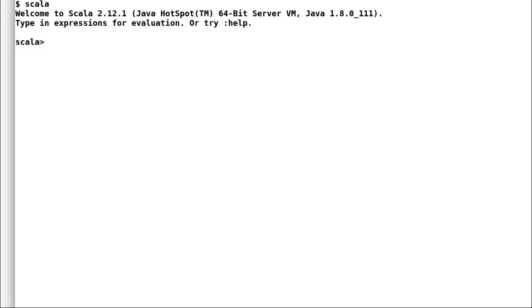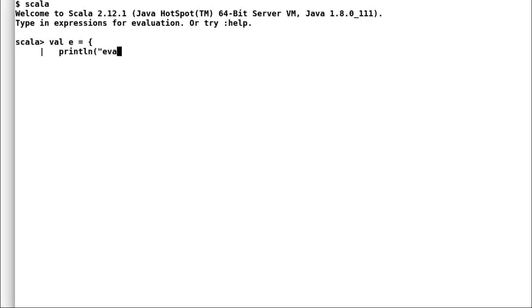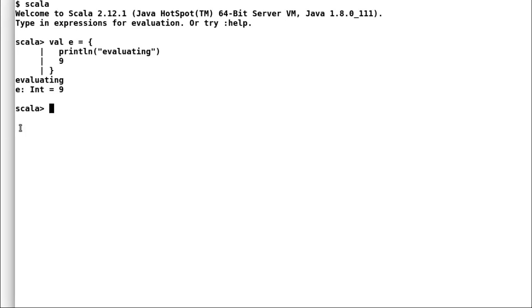Here I will declare a new val e, but before assigning any value I will print evaluating and then I will assign a value 9. Now when I hit enter you can observe that Scala has immediately evaluated the expression.